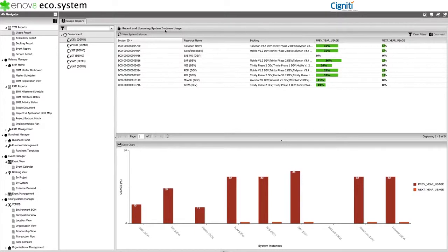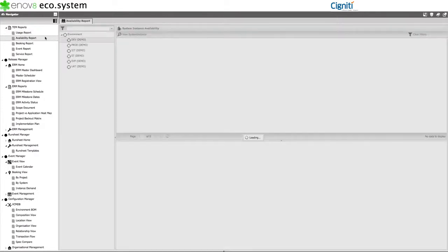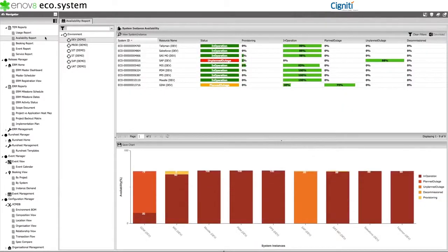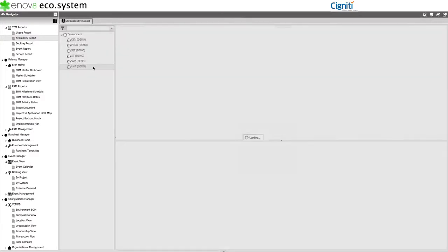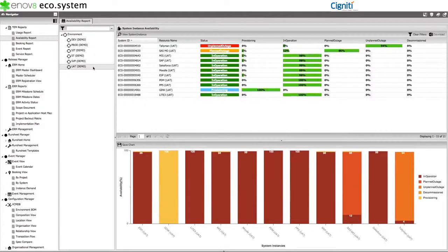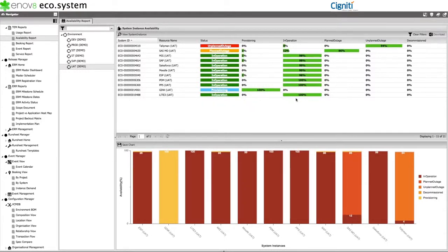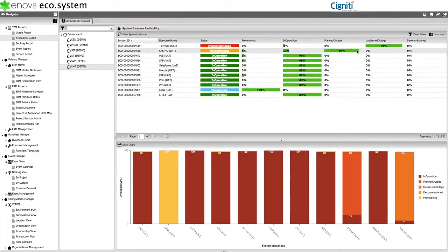Another quick example is the Availability Report. By simply selecting an environment, for example, User Acceptance Testing, I can view which systems have been in operation most of the time and those that have not. Obviously, those that are spending most of their time in unplanned outage are a target for remediation.